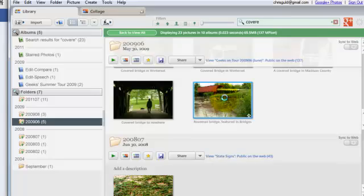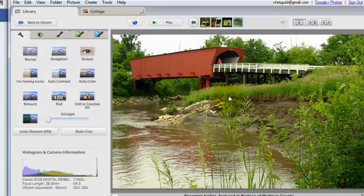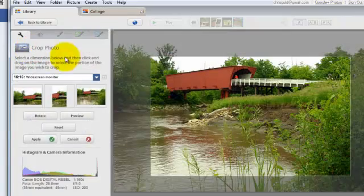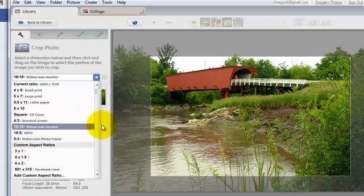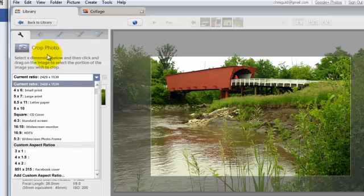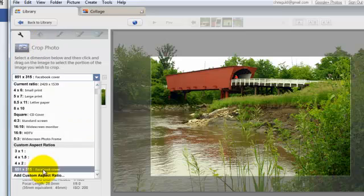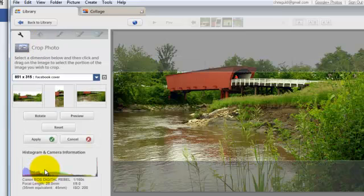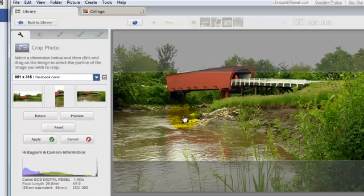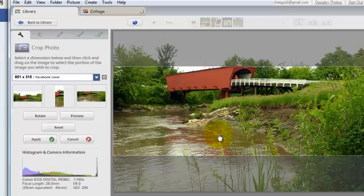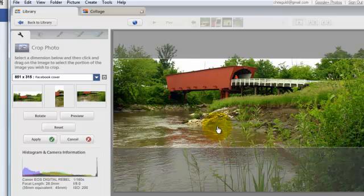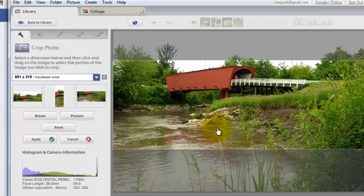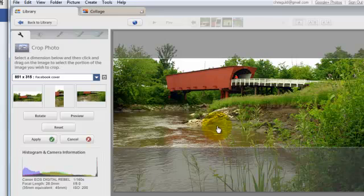So I'll open it up, and I'll crop it. And that same custom aspect ratio that was on a page size in the collage is in a crop custom ratio as well. So I'll just say crop this so it fits a Facebook cover, and adjust it so that it has what I want in it, and apply.